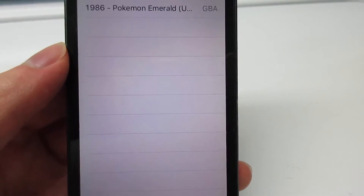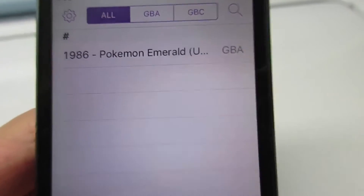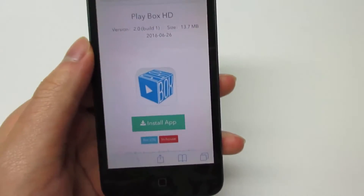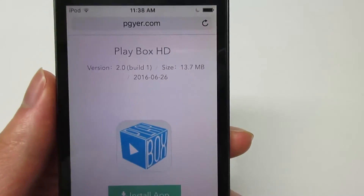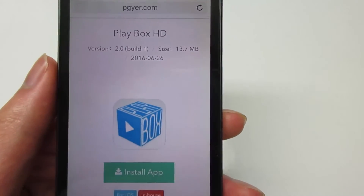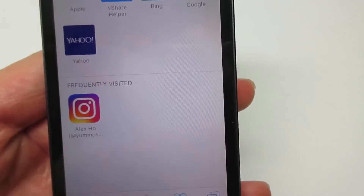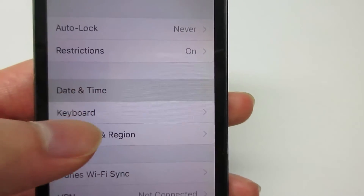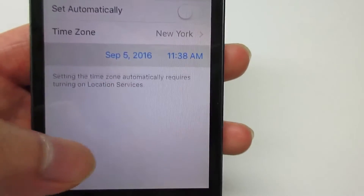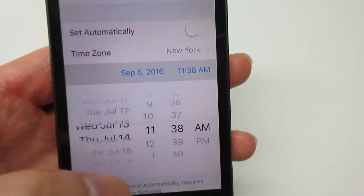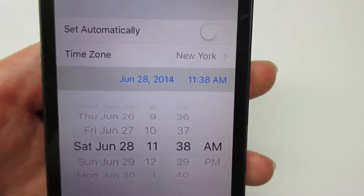As you can see, the logo is there and it's already downloaded. Now to install Playbox HD, the link will be in the description below this video. Click 'Install App' once again, click install, then go to Settings, Date and Time, disable it, and go to 2014 — any month, any day, for example June 28, 2014.